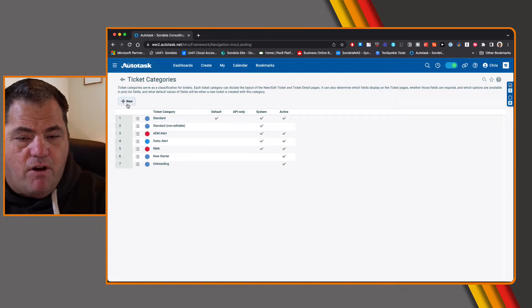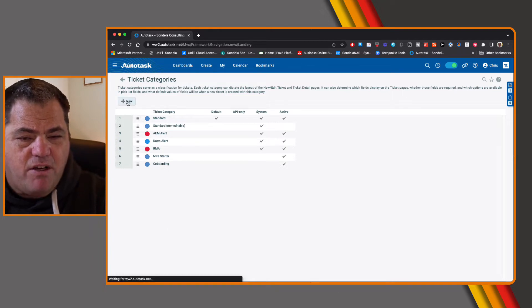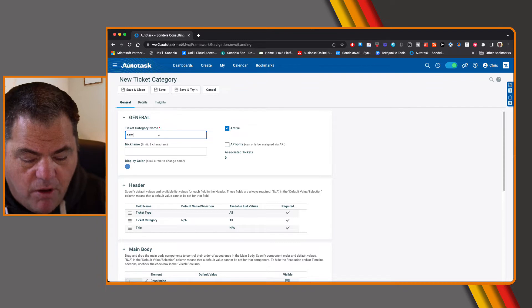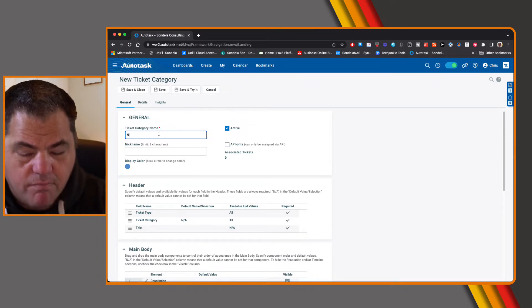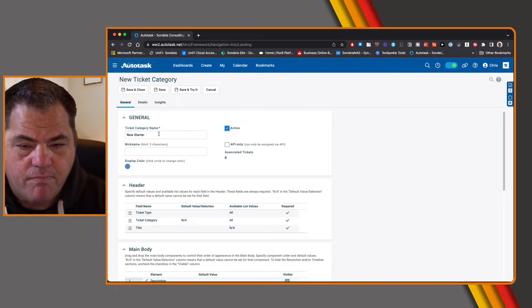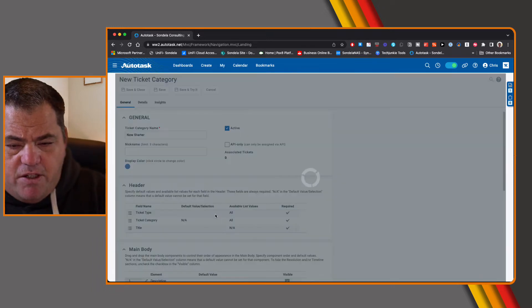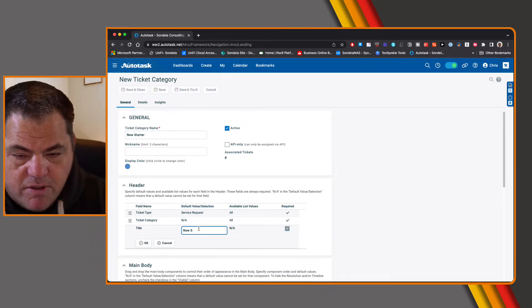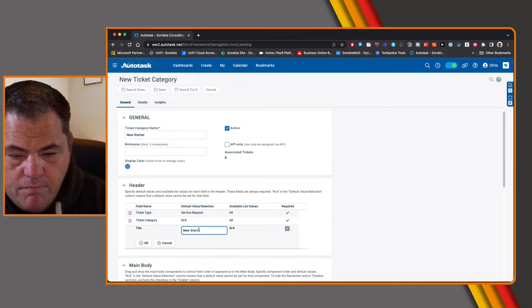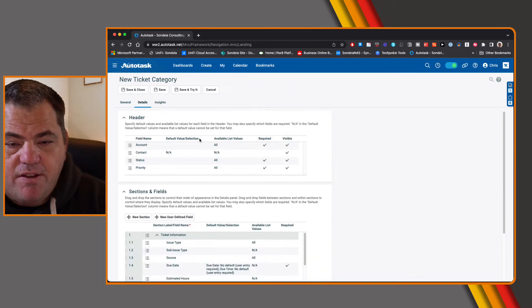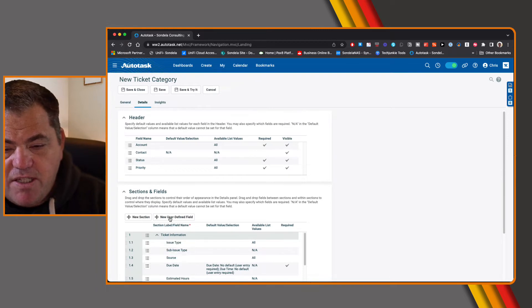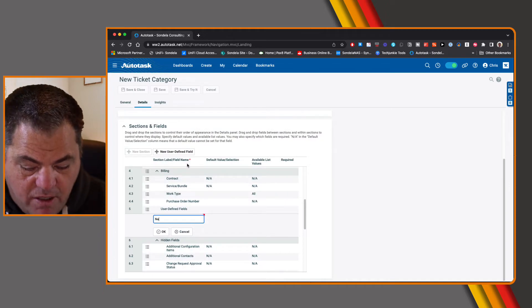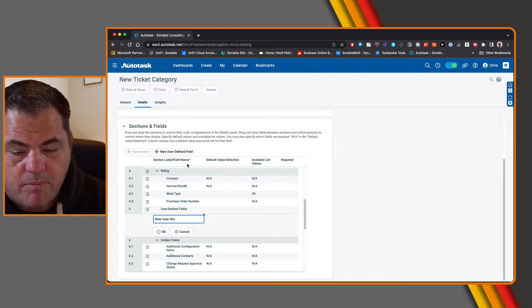You can see we've already got one for new starter and onboarding, but I'm going to create another new starter one. So let's just go 'new starter.' We make this ticket category a service request and the title we can just call 'new starter.' Under the details tab you can see you have the ability to create a new section and create a new user defined field. So let's create a new section and maybe we can just call this 'new user details.'